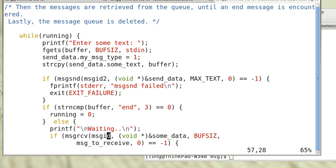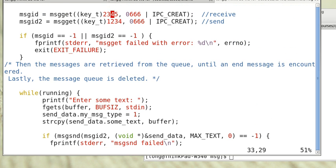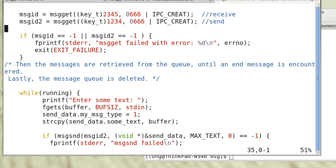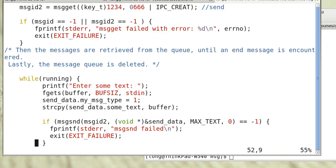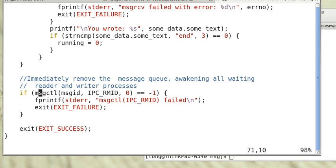Now we receive from another message queue, msgid, that uses a different key. That means this is for receiving, and this is for sending. At the end, we remove the message queue and awaken all waiting reader and writer processes using msgctl with IPC_RMID.